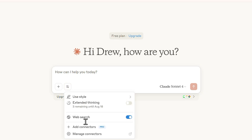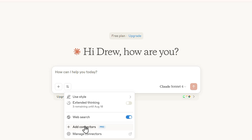On the right you have search and tools — you can choose styles and set web search to automatic. You can also add connectors directly from here. If you're on the Pro version, you can connect to apps like Notion, Google account, Gmail, OneDrive, Google Drive, or Canva, and then start working with prompts.